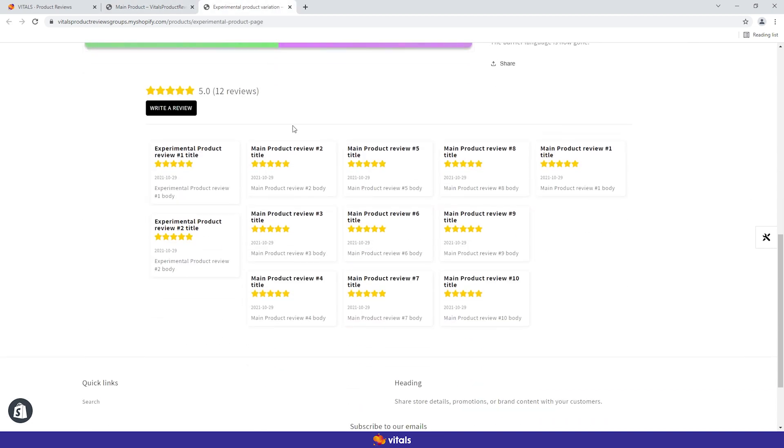Of course, there may be situations where you want more control over the direction of the shared reviews. Let's say you don't want the reviews from your experimental product to be displayed on your main page. This is actually easier done than said.